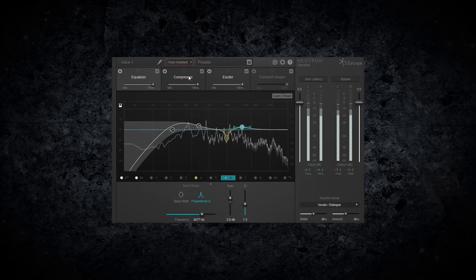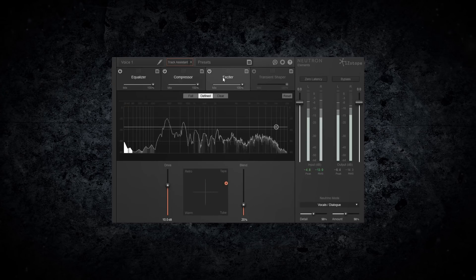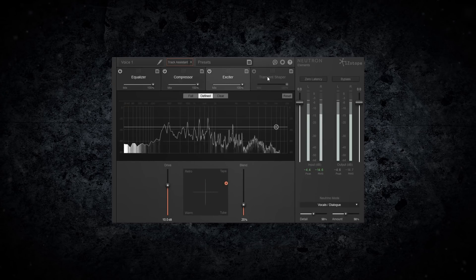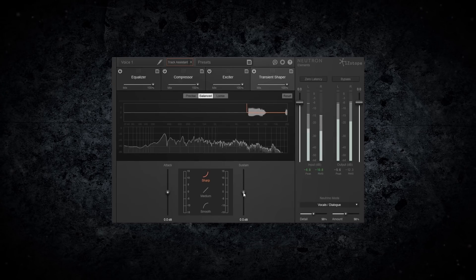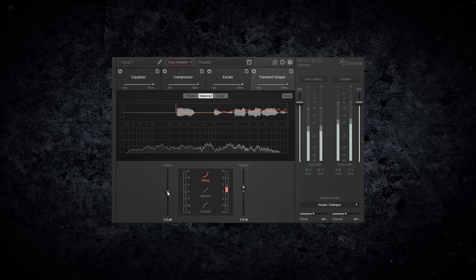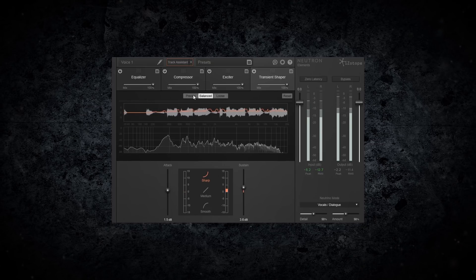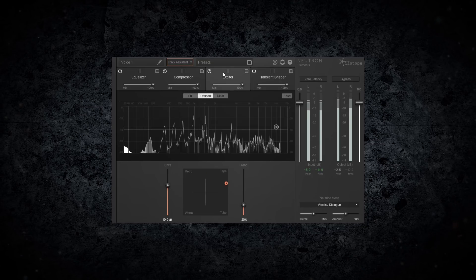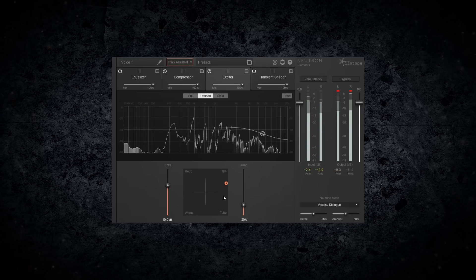Neutron Elements includes powerful features like the Track Assistant and EQ Learn function to help you quickly reach an optimal starting point, identify mix issues, and fully wield creative control over all your mix decisions.